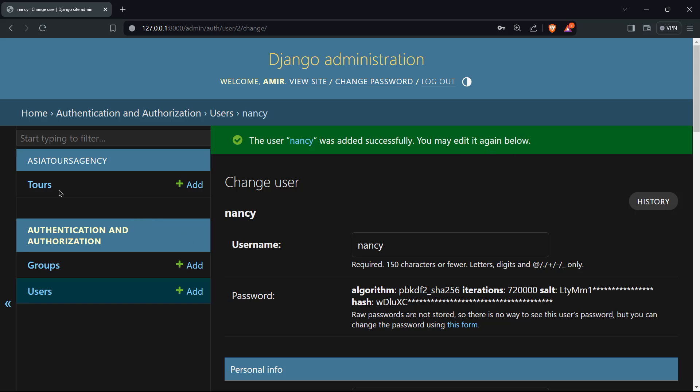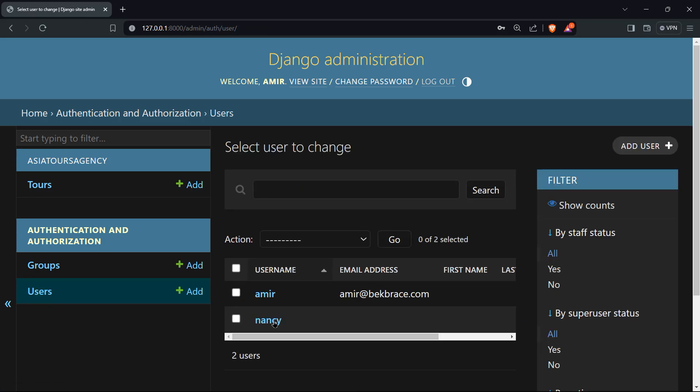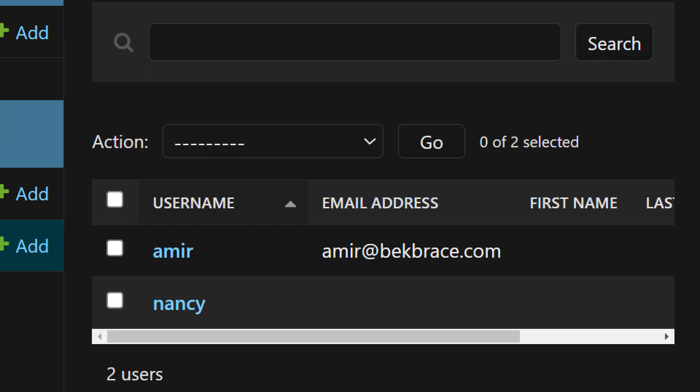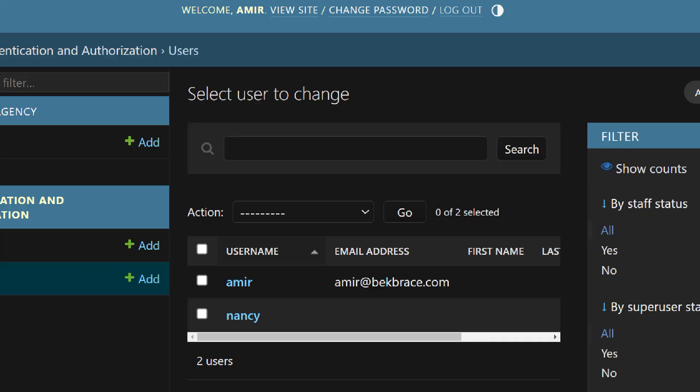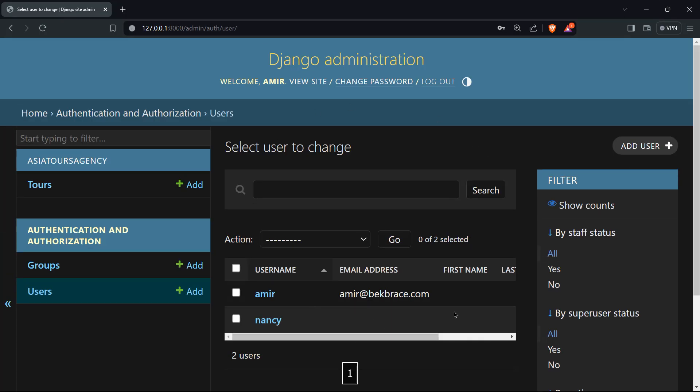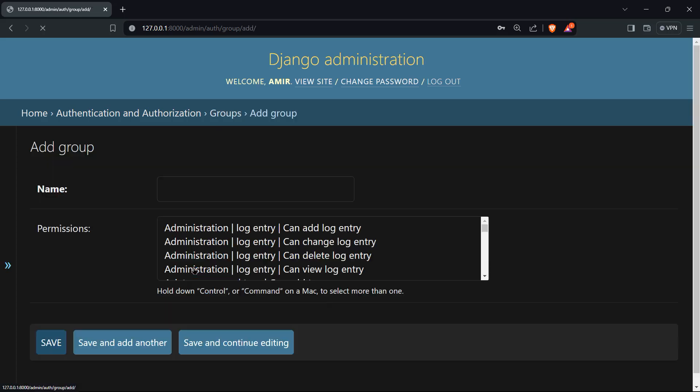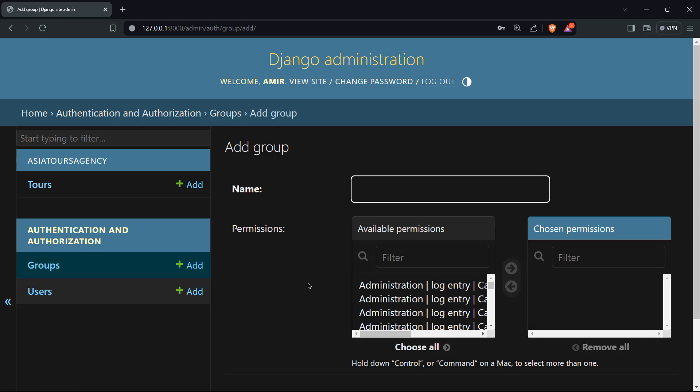Alright, so we have Amir and we have Nancy. So if you'll click on users, you can see that those are the two users available to you in the Django administration dashboard. If you will click on groups, we have zero groups, you can add groups by the way. So you can choose a name for your group, you can change the permissions for that group.